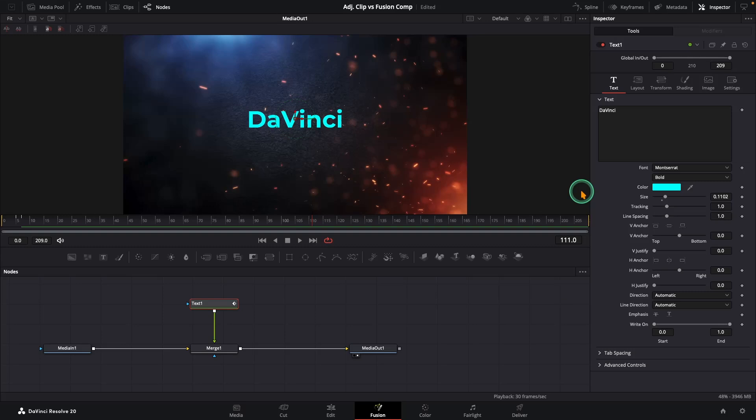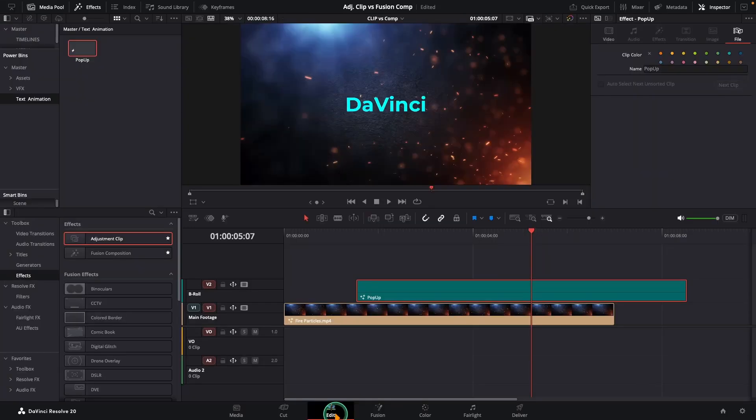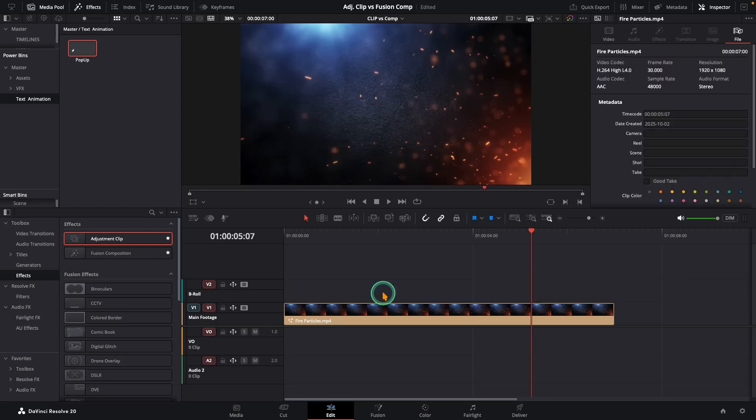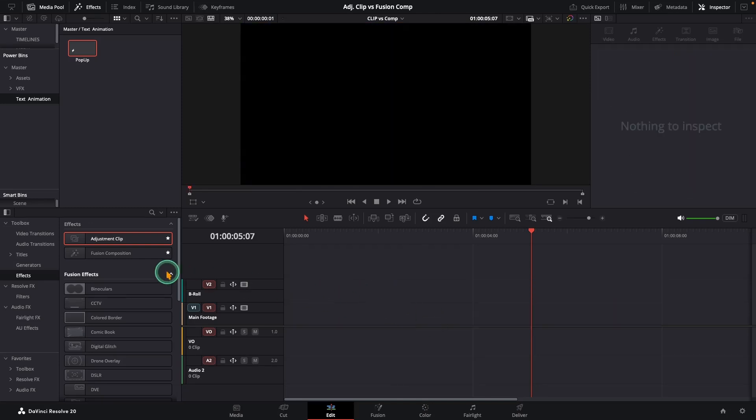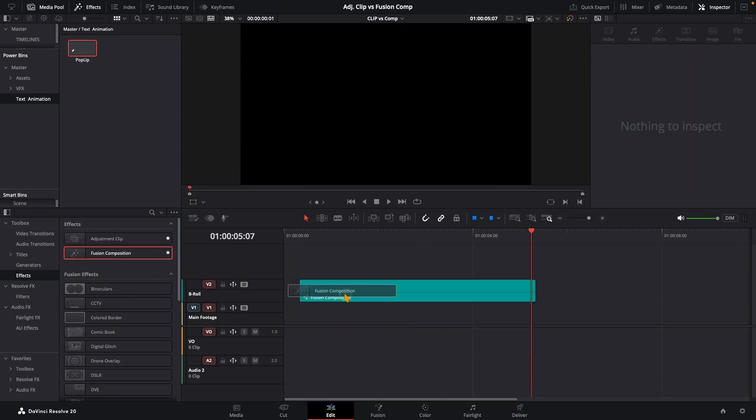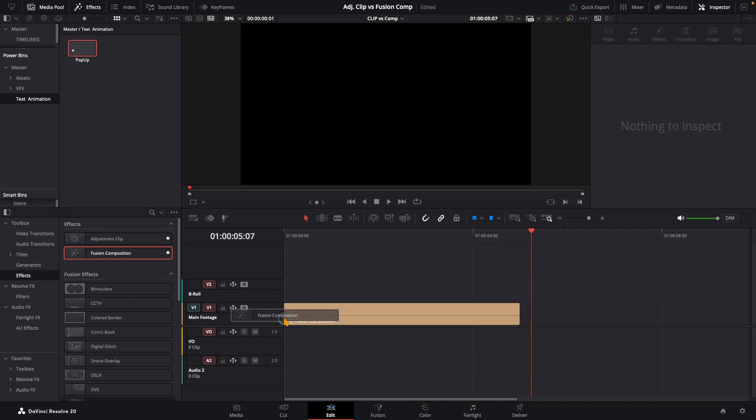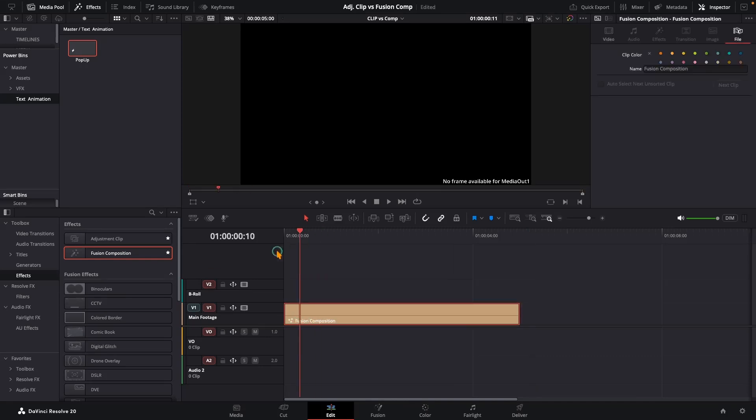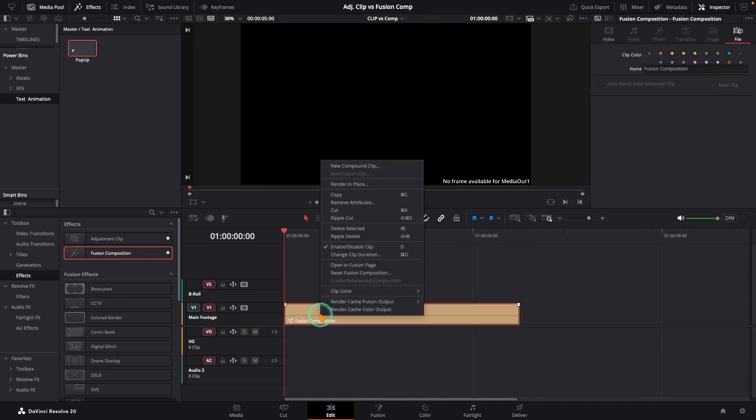Alright, now let's build the same text animation, this time on a Fusion composition and see what's the difference. First, delete the adjustment clip and the footage from your timeline. Now, bring in a Fusion composition from your effects panel and drop it on the timeline. Right click it and choose open in Fusion.